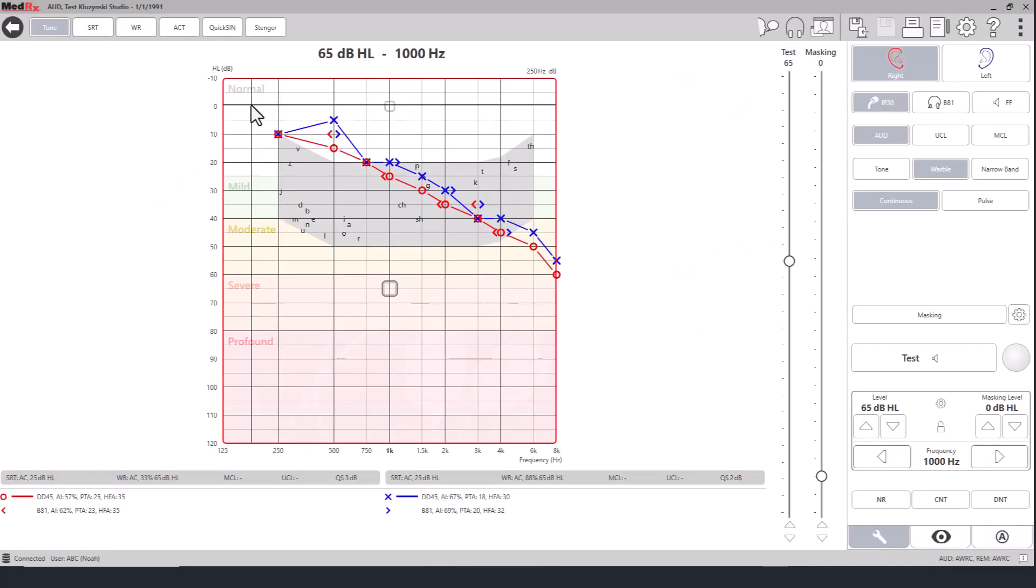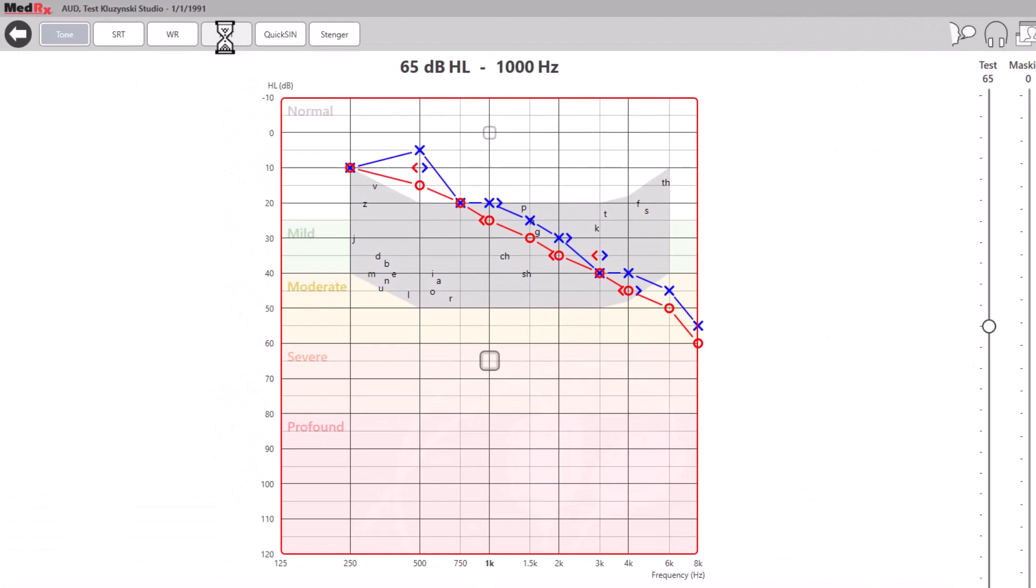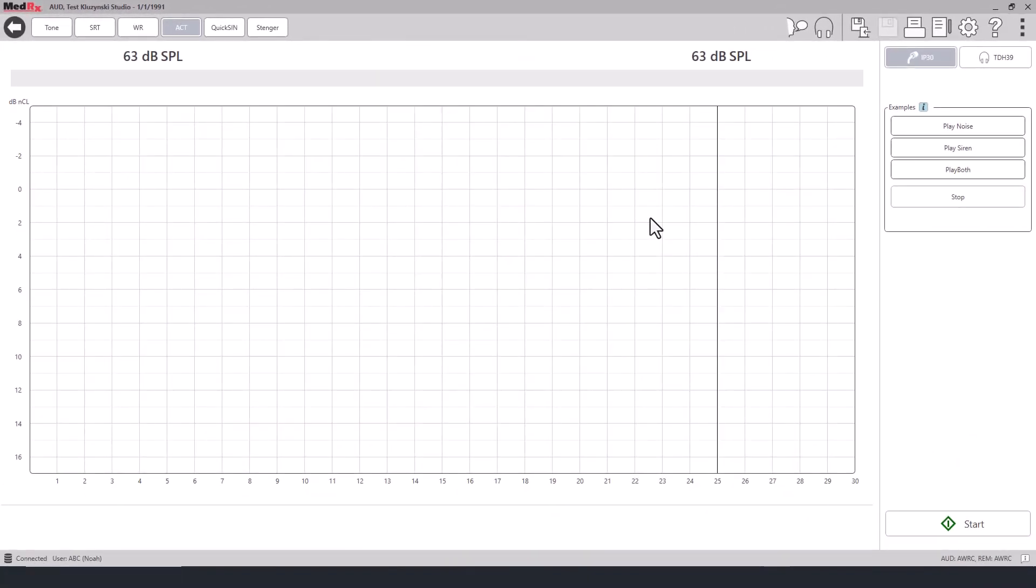After completing the audiogram, you may now begin testing. Instruct the patient that they will hear noise and a siren sound in both ears.